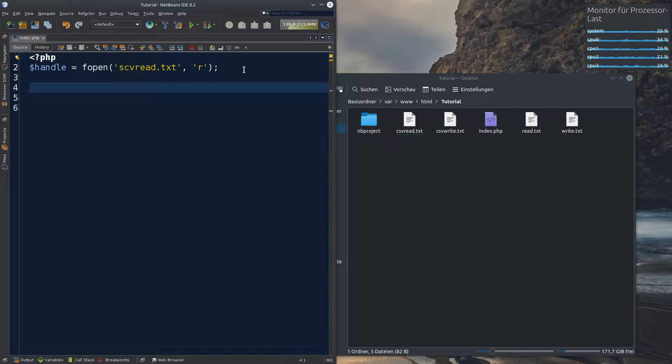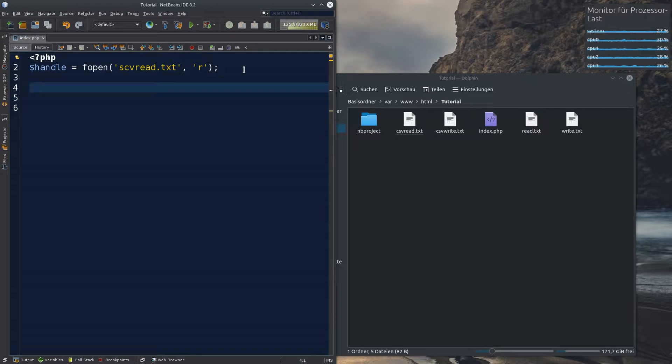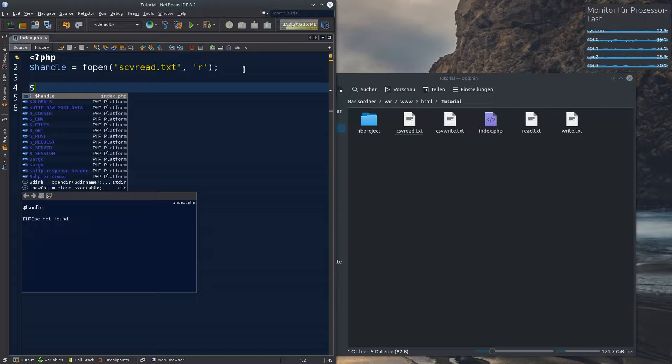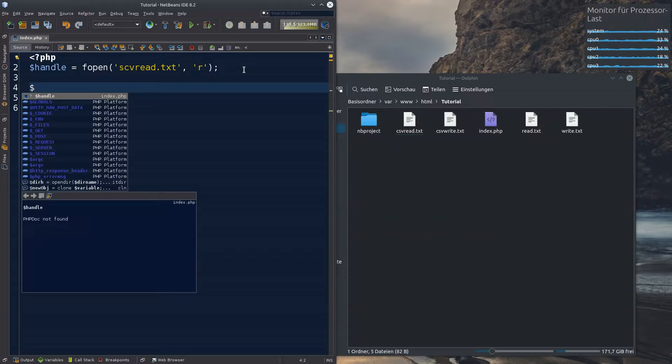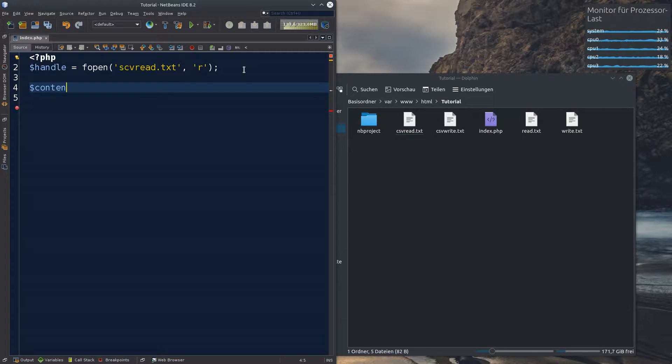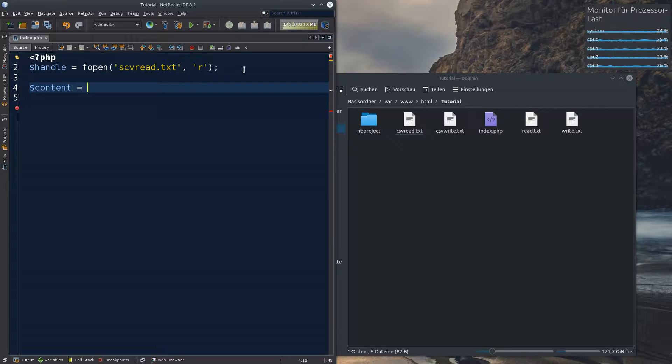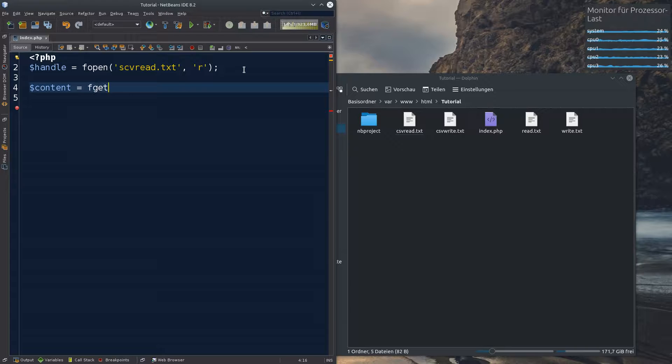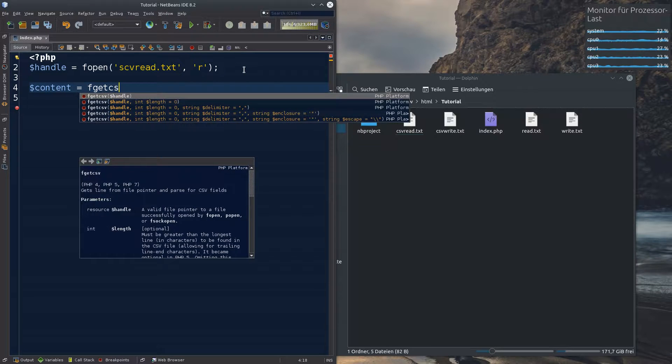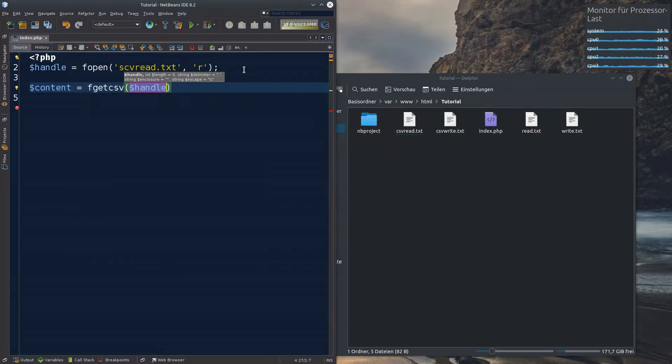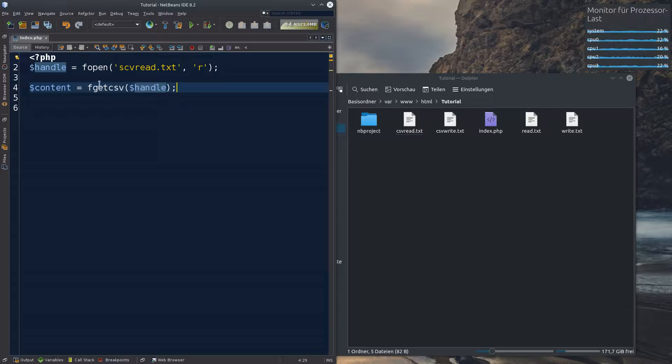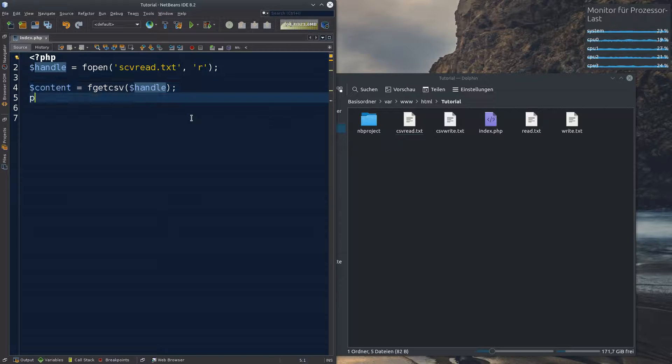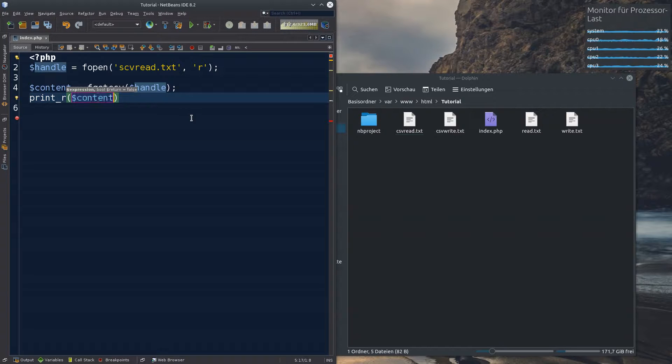And now you have a new function to learn, but it's quite easy to remember. It's f get csv. So for example, we have a variable that we can call the content and we put into this content file, the f get csv from this handle as always. And now that we have it in an array in the content variable, we can print the content variable.